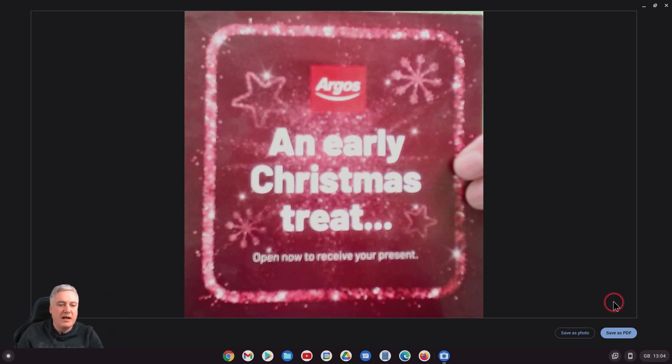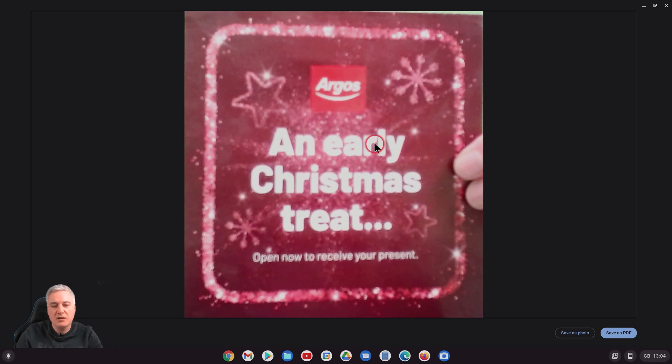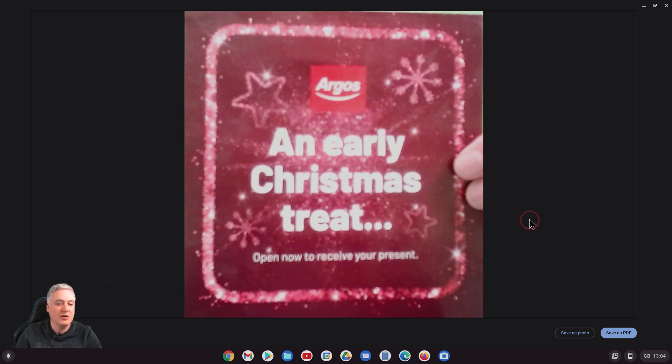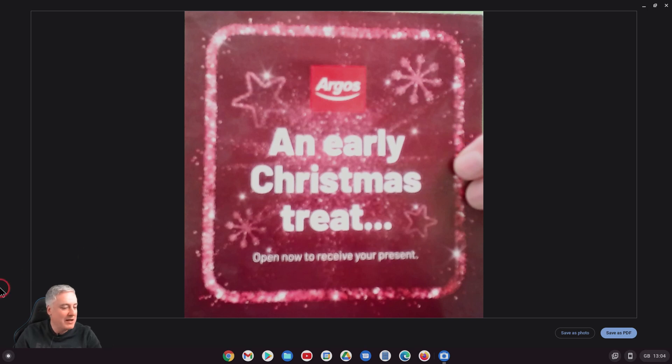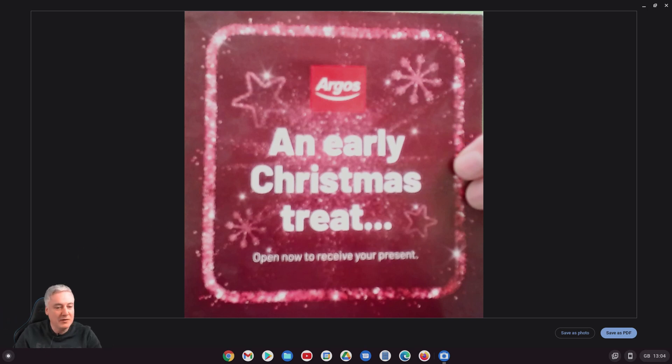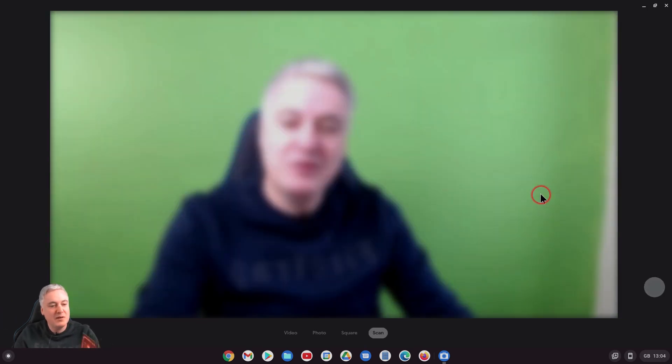There we go. As you can see, the quality isn't fantastic and I was holding that quite steady, but it's not fantastic. Also my concern is now, I know there's no real way of getting around it, is you've got your fingers in there so it's not very professional.